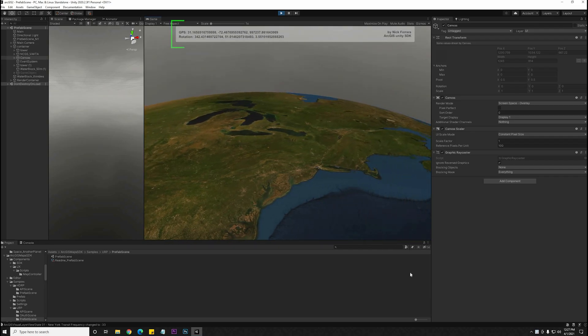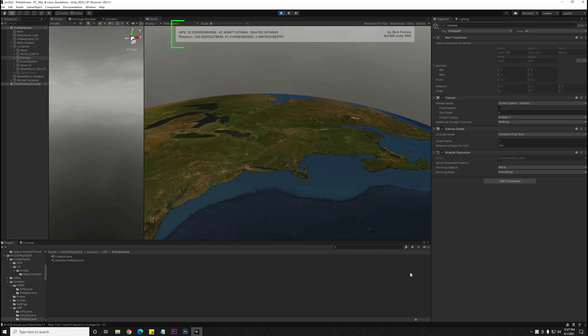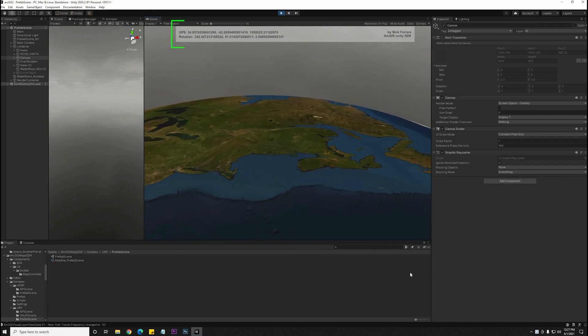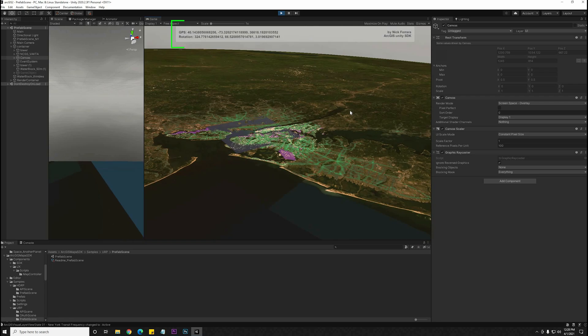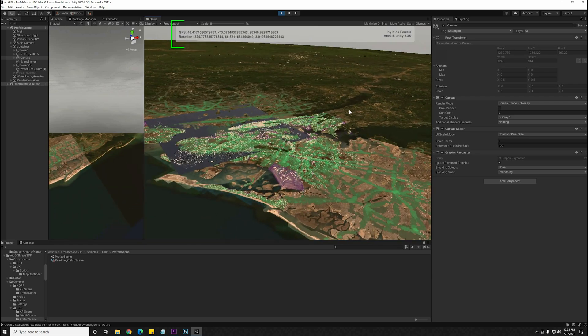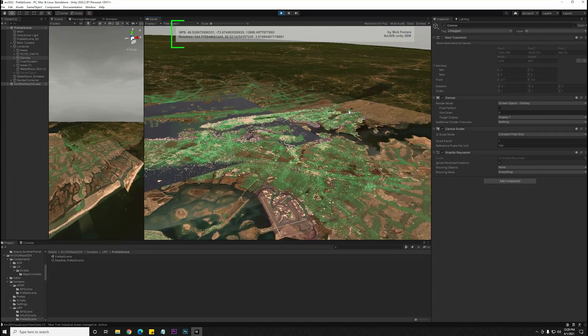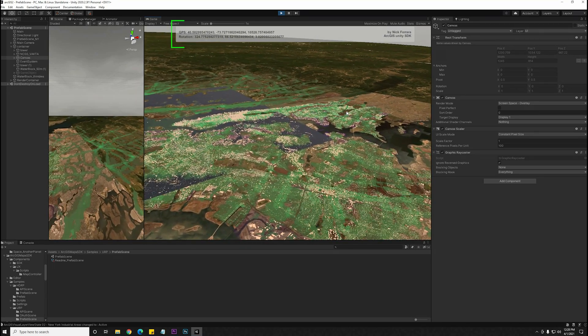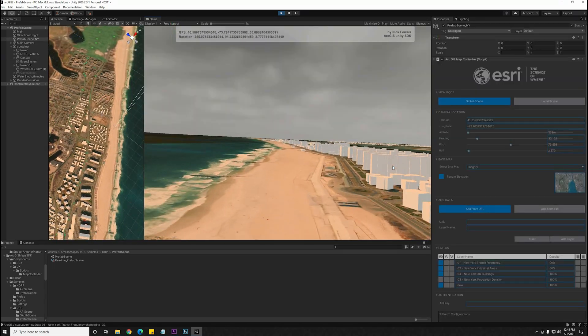I'm going to turn on some UI that will track the GPS location of the camera. This includes the coordinates, the altitude, and the rotation of the camera over the map.